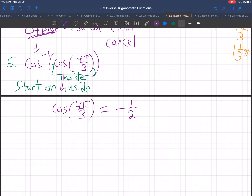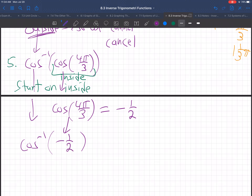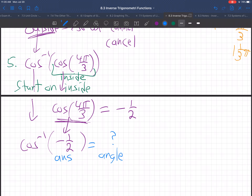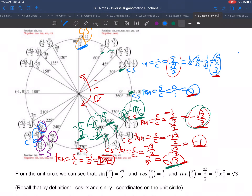So the inside becomes negative 1/2. Now let's bring down the outside: cosine inverse of negative 1/2. Now to do that, remember this is an answer and we're looking for an angle, because for cosine inverse you plug in answers and get out angles. So we go to the unit circle, look for the answer negative 1/2, and bring back the angle. Cosine is negative 1/2 at 4π/3 — done? No.